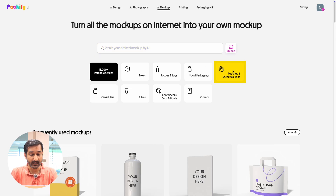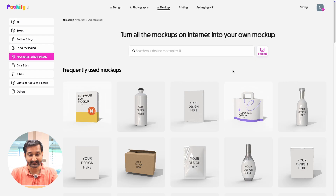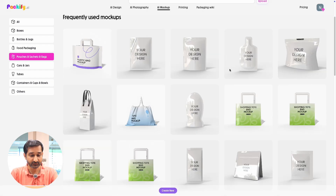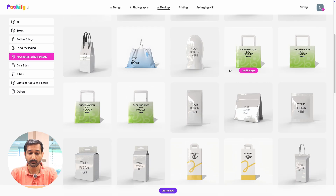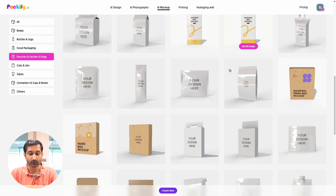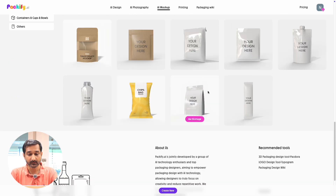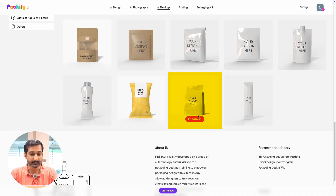For example, I have a pouch design, so I'll click on the pouches, sachets, and bags category. You can see a wide range of pouch mockups here. Just scroll through and pick the one you like best. I'm choosing this one, so I'll click on 'Use this image'.